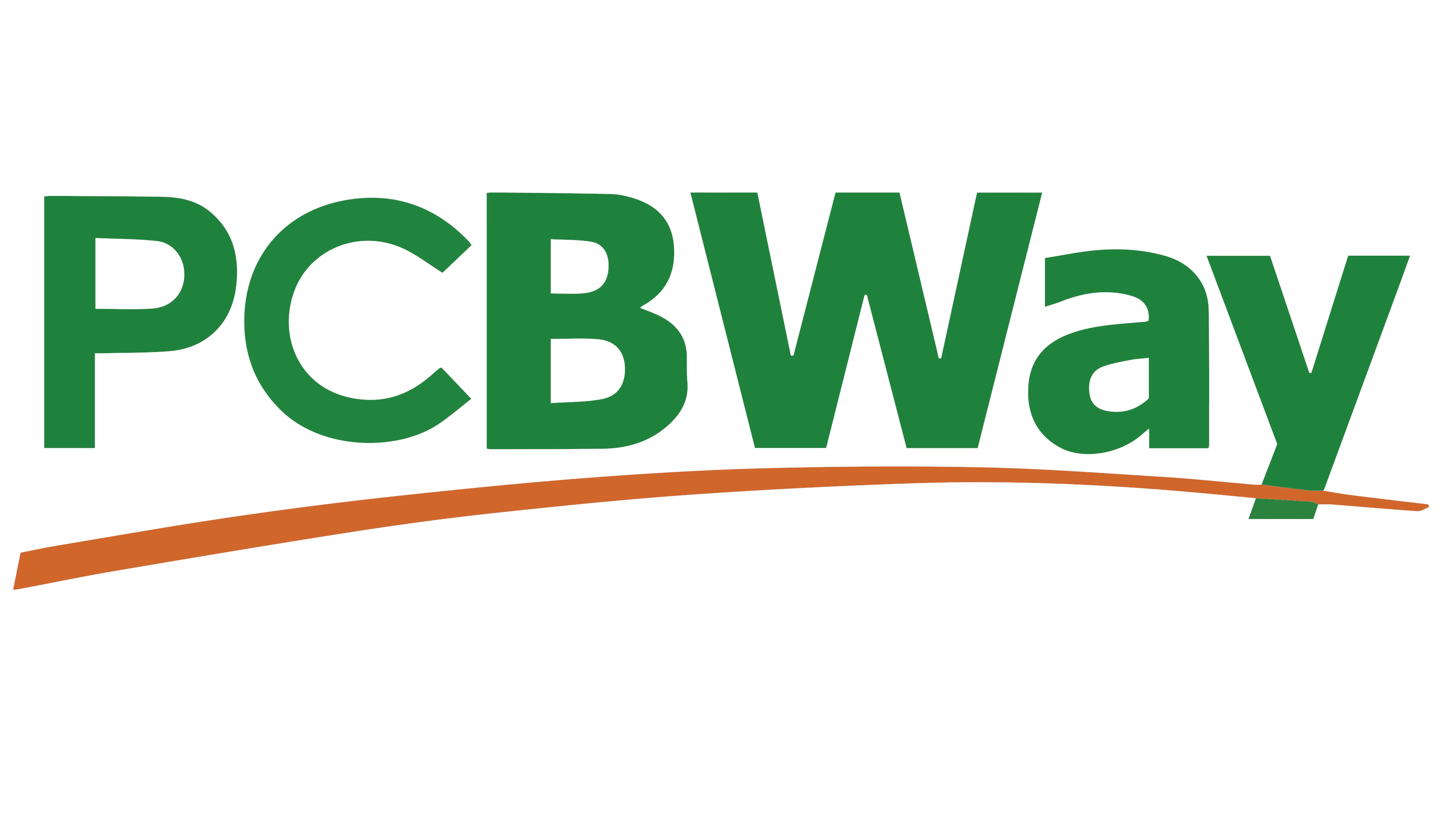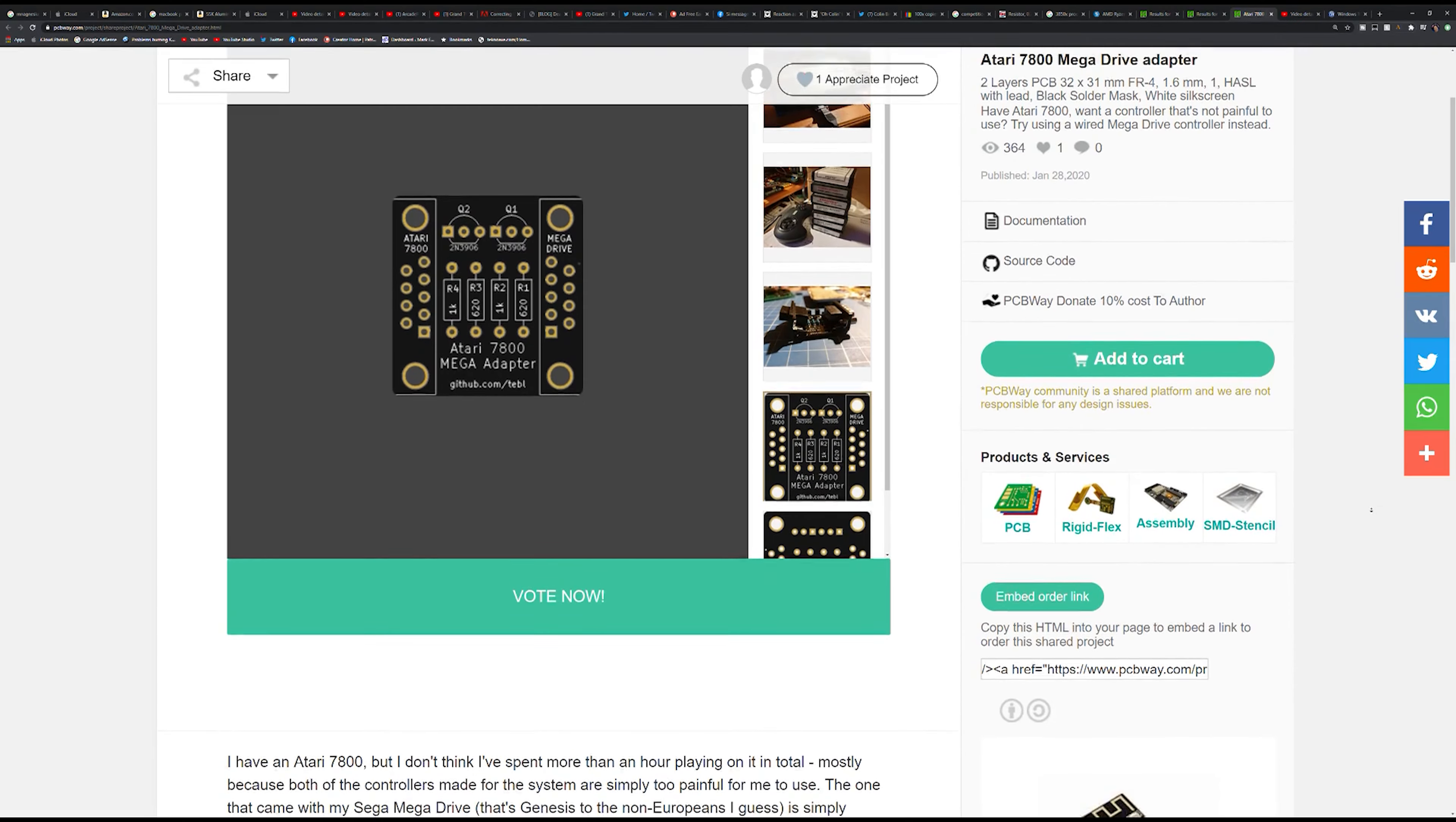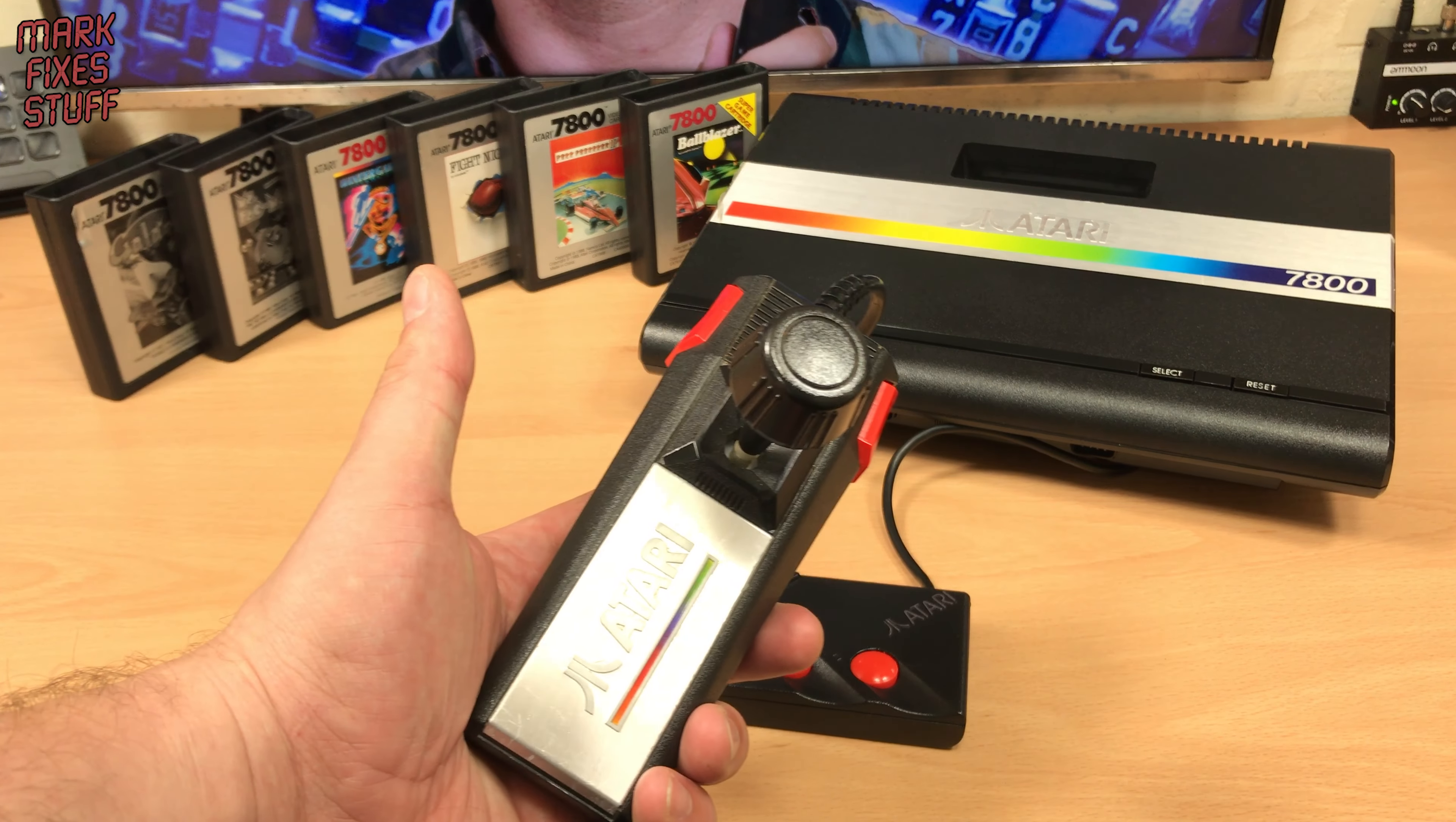Mark fixes stuff. This video is sponsored by PCBWay. You can get an instant quote on a variety of services or browse a library of talented makers designs. Add them to your cart and have them delivered directly to your door.